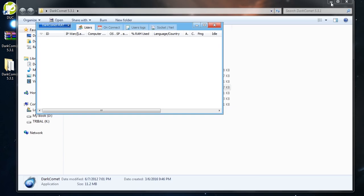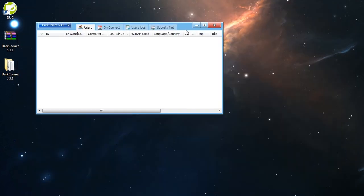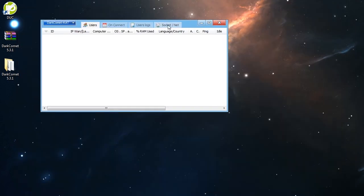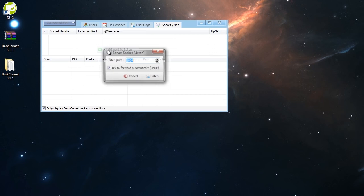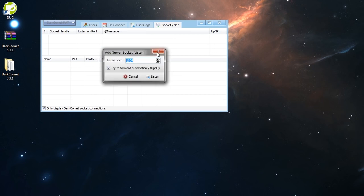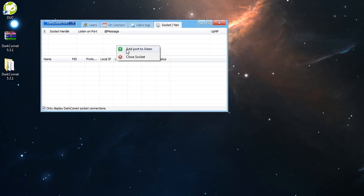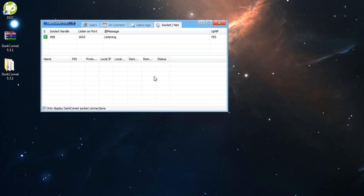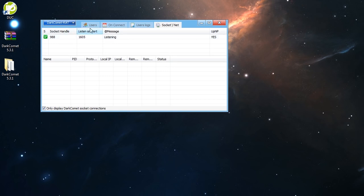And since you are here, go to socket/net. Add port. Right click. Add port. And here you have to type the port that you have port forwarded. Listen. Cool. Since it says listening here, it's good.